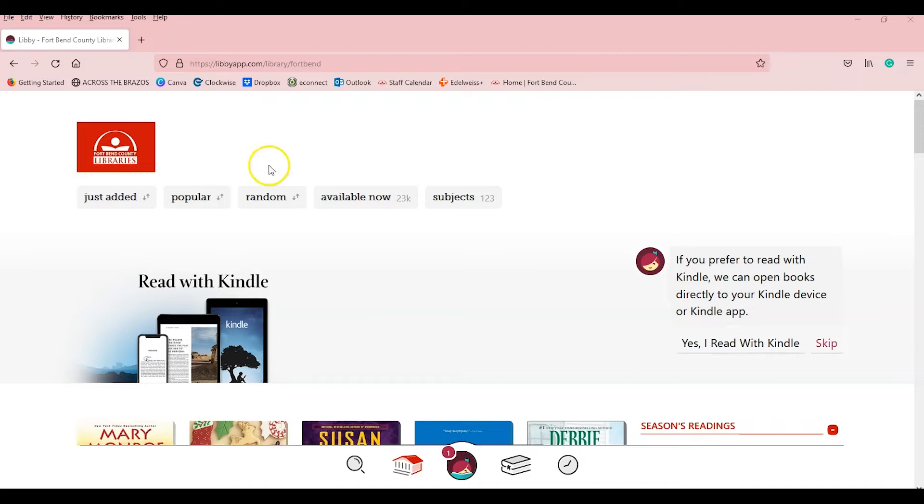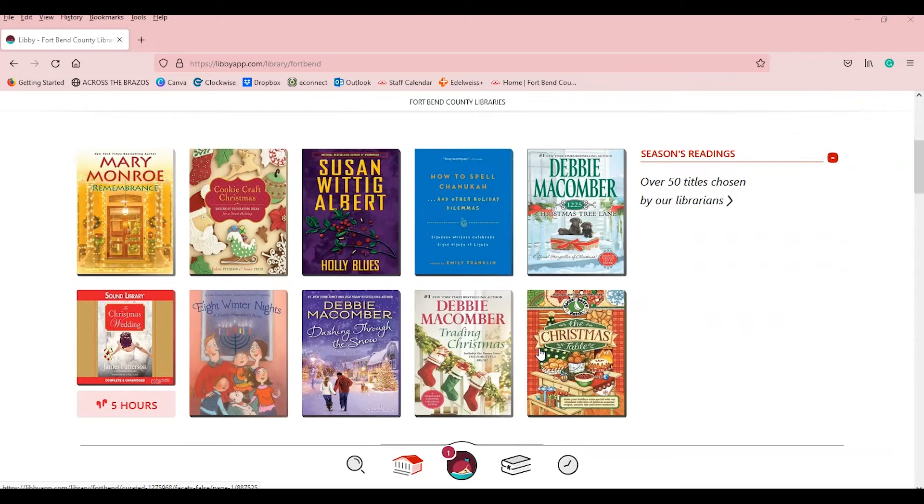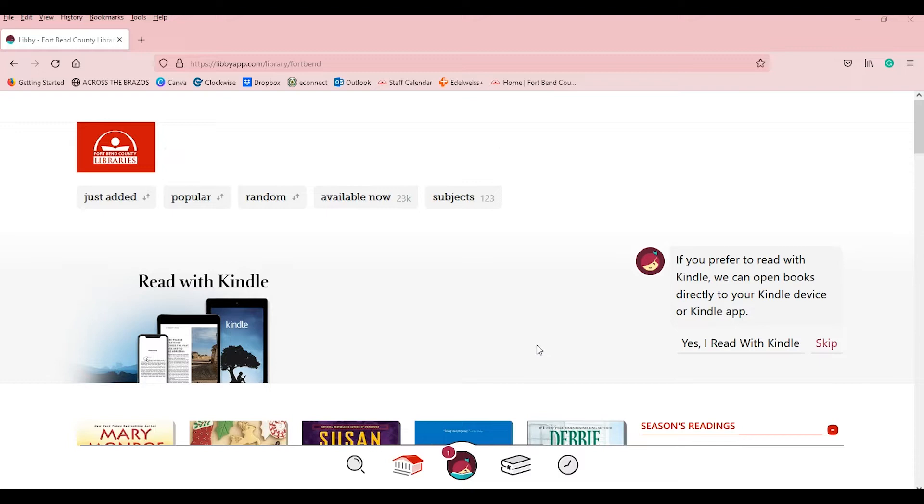Libby is an app for every reader with options for ebooks, audiobooks, magazines, and more. Not to mention that Libby is compatible with Alexa, Google Hub, Apple CarPlay, Android Auto, and Sonos Speakers for all you audiobook listeners.